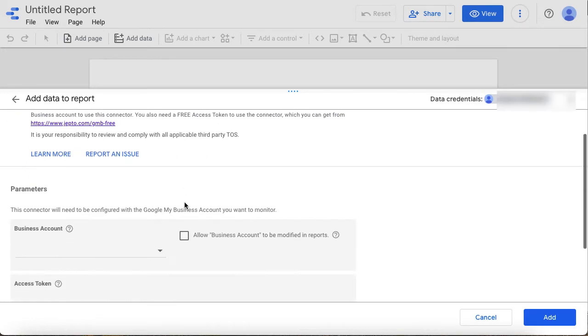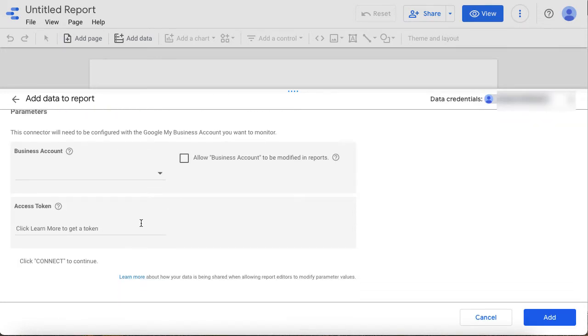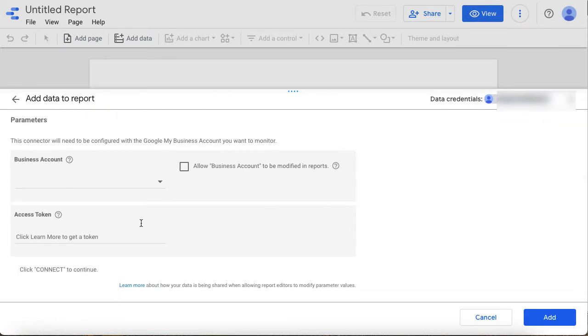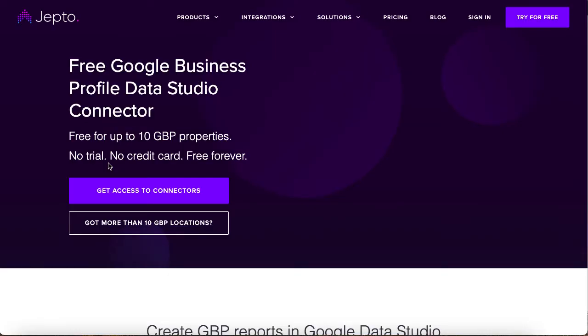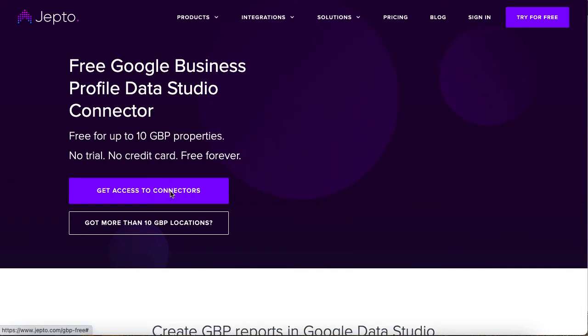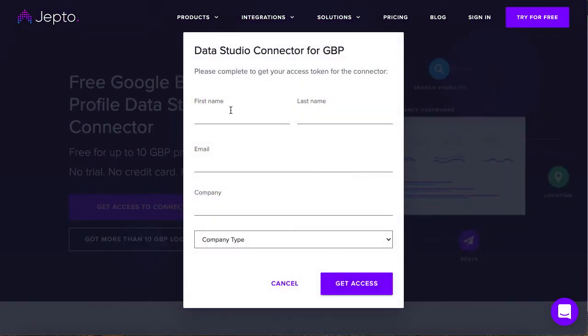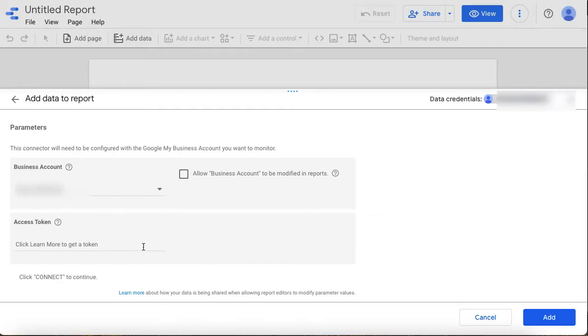You will have to link your Google account as well as enter an access token. In order to receive this token, you must sign up with JAPTO API. Simply head over to their website and create an account and follow the instructions. After you have received your token, go back to Data Studio and enter the token to connect the API.